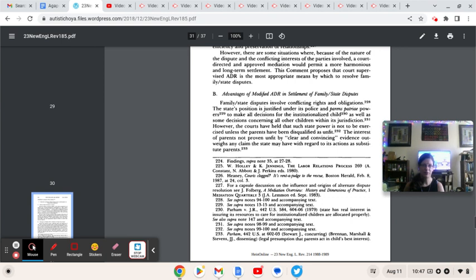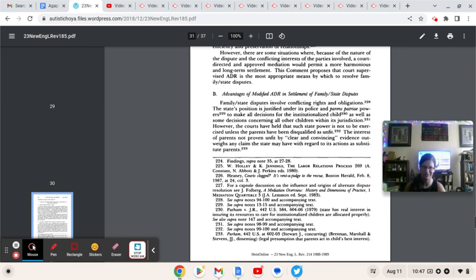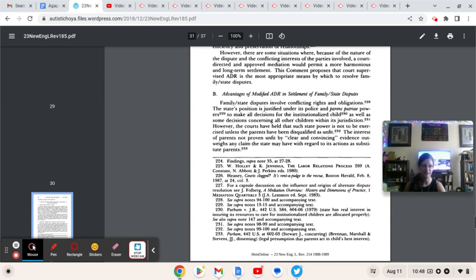However, the courts have held that such state power is not to be exercised unless the parents have been disqualified as unfit. How any of these parents can be considered, how they have not been considered as disqualified and unfit when they send their kids to places that have been known to have killed six other students is beyond me. The interest of the parents not proven unfit by clear and convincing evidence outweighs any claim that the state may have with regard to the actions as substitute parents. I don't know how much more clear and convincing even in the time of 1988 you have to be that sending your kid to a place like this is a bad idea.